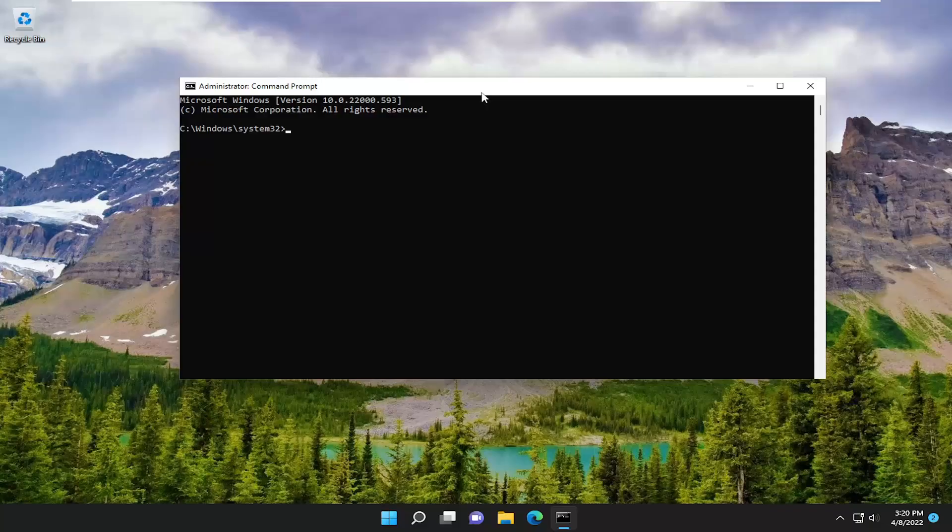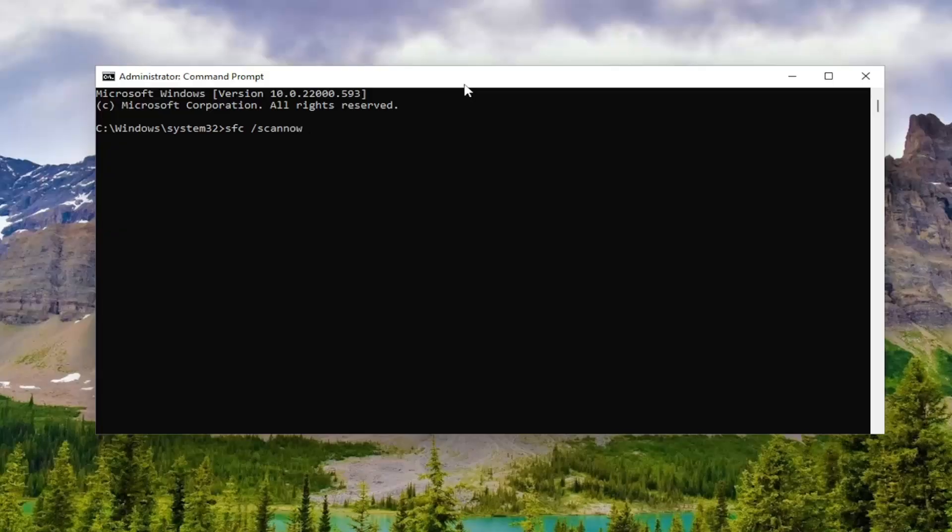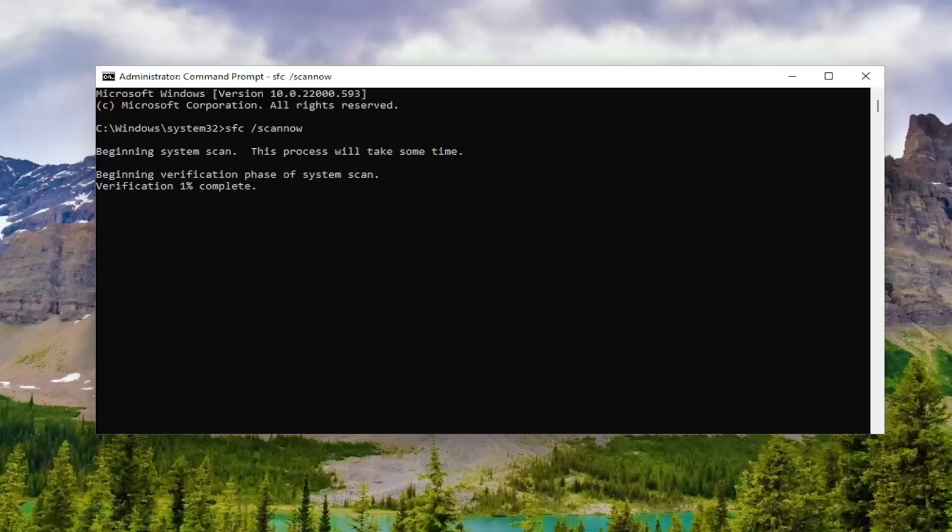Into this command line window, type in SFC followed by space forward slash scan now. Scan now should all be one word attached to that forward slash out front. Hit enter on your keyboard to begin the system scan. This will take some time to run, so please be patient.